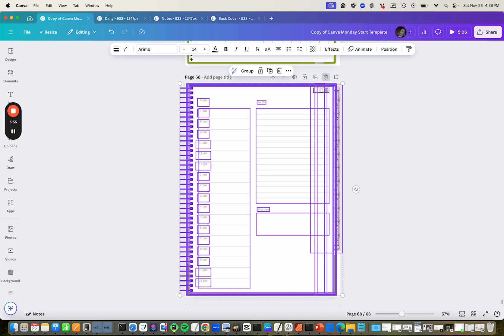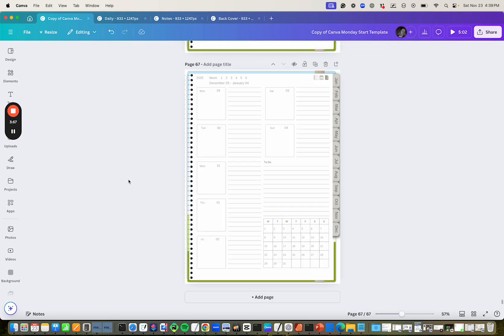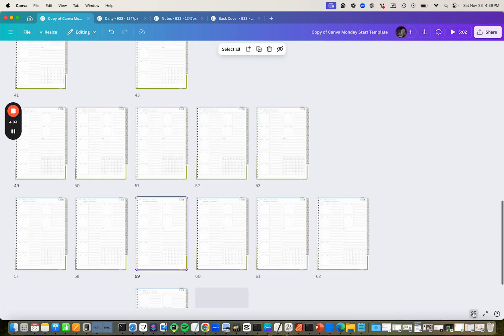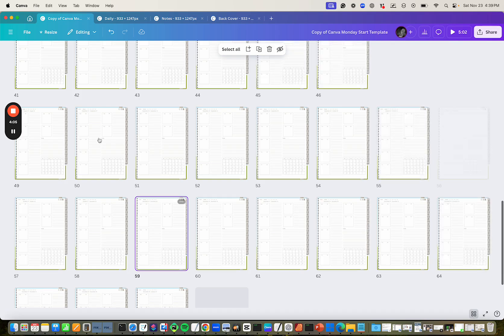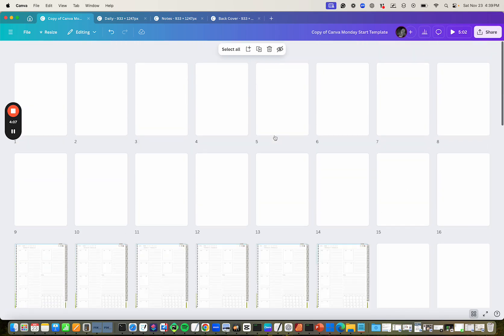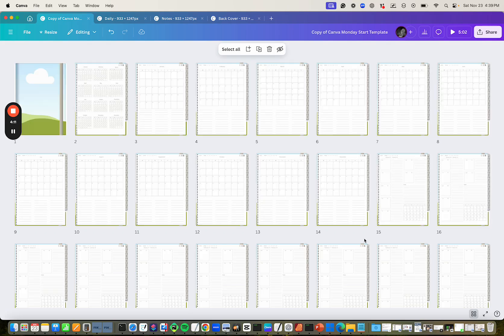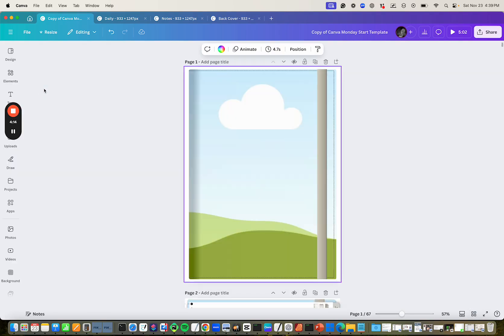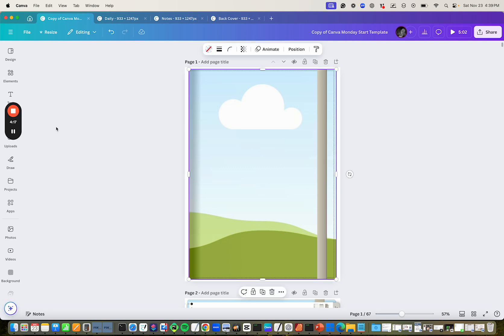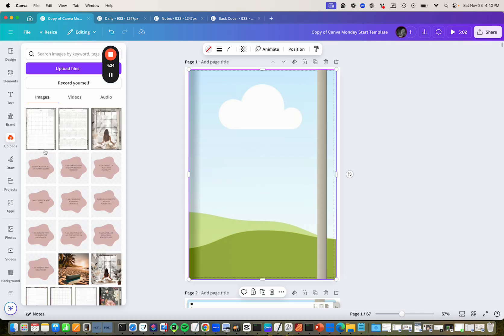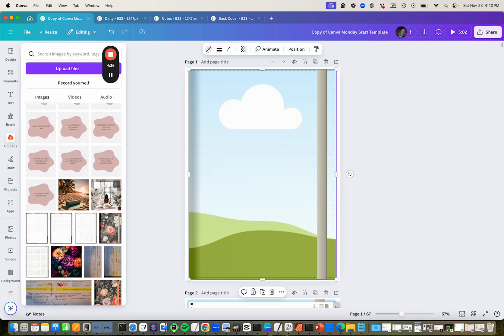After deleting the extra pages, what you're left with is your cover, all of your monthly calendar pages, and your dated weekly pages. From here, just start with your cover and edit it. These are all frames, so you can drag and drop your image. Let's go to Uploads and find an image — I like this one — and drag it in there.